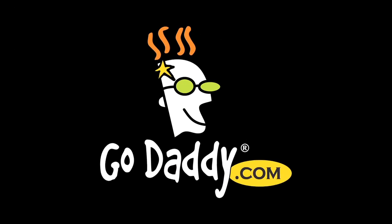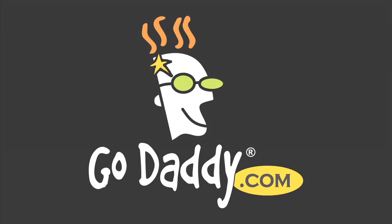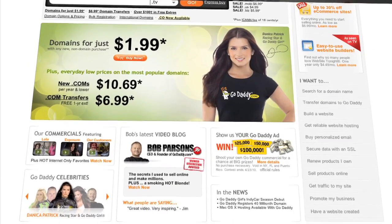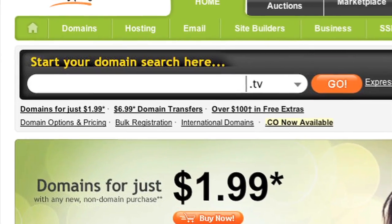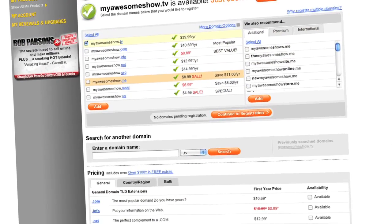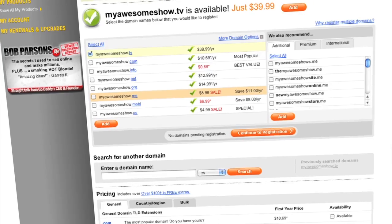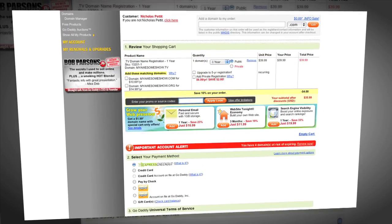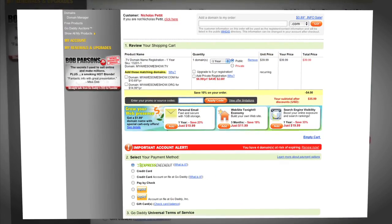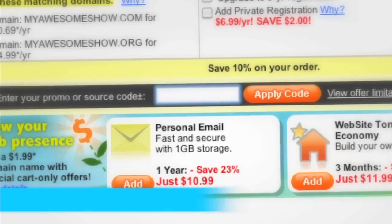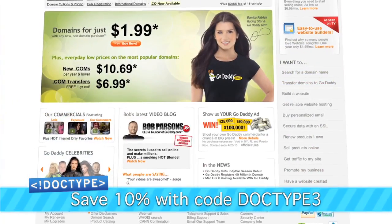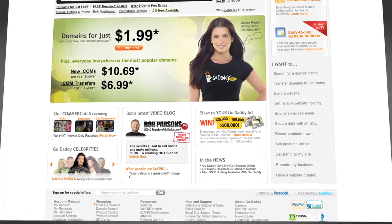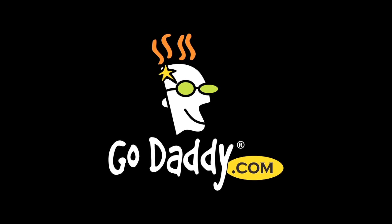You need a domain name — you know it, I know it — but where are you going to get it? GoDaddy, that's where. If you're looking to drive viewers to your video content, .tv domains are where it's at. They're perfect for podcasters, video bloggers, and anyone with something to say, and they're available now at GoDaddy.com. Enter the code DOCTYPE3 when you check out and save an additional 10% off your entire order. Some restrictions apply — see site for details. Get your piece of the internet at GoDaddy.com.